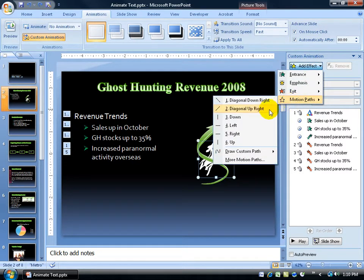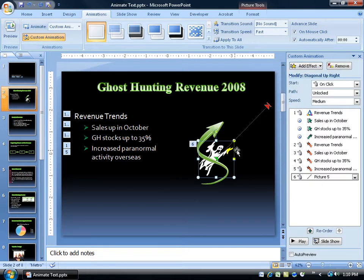We want him to go diagonal. Let's do up and right. Click on it — he's going up and right.